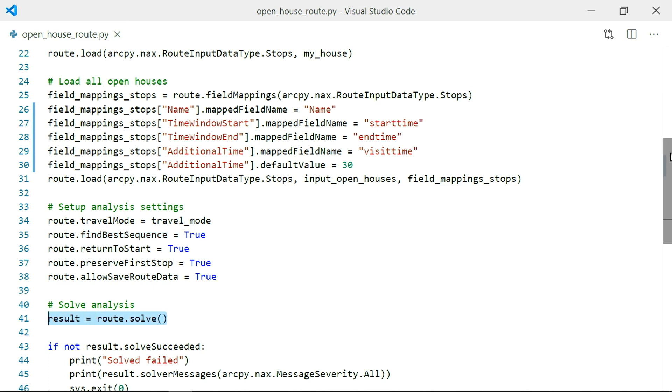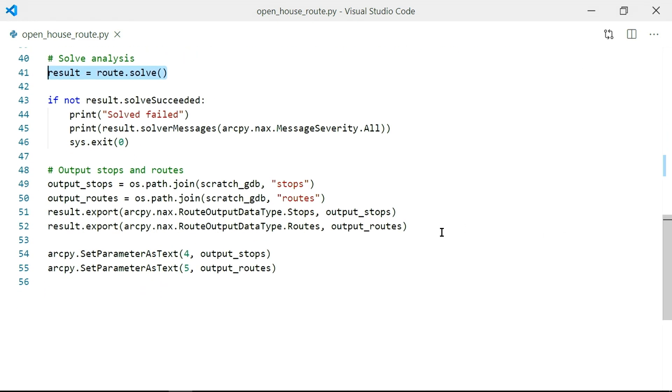Then I solve. Finally, I'll export the results I'm interested in — in this case, the routes and the houses — to permanent feature classes or feature services. With this tool, I utilized powerful network analysis to solve a real-world problem, stood it up as a service on my enterprise portal, and got results that I can conveniently share with others. And I did it all quickly and easily. As developers, you too have many opportunities to use ArcPy.nax to add routing capabilities to your workflows.